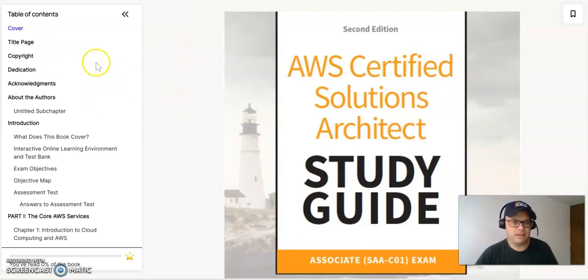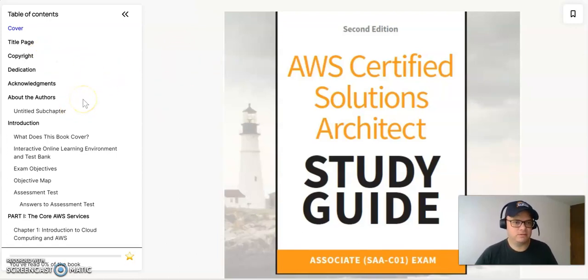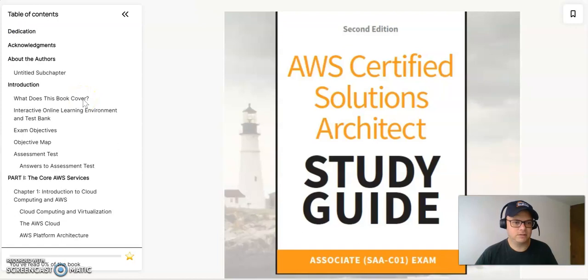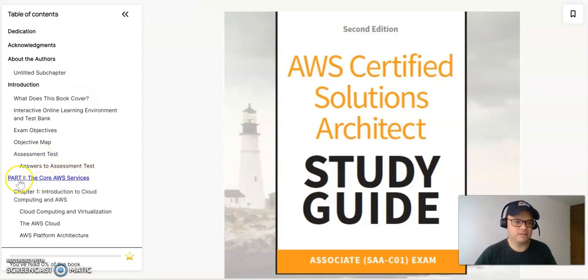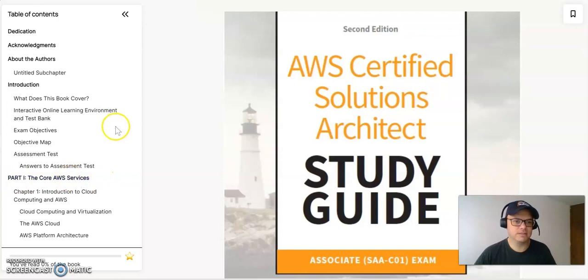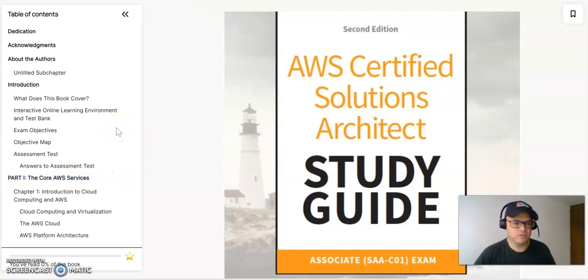So let's give it a shot. Basically what I like about this book is all the structure it has on the content. It's divided in two parts. The first part is all the core AWS services and the second part is the AWS Well-Architected Framework.